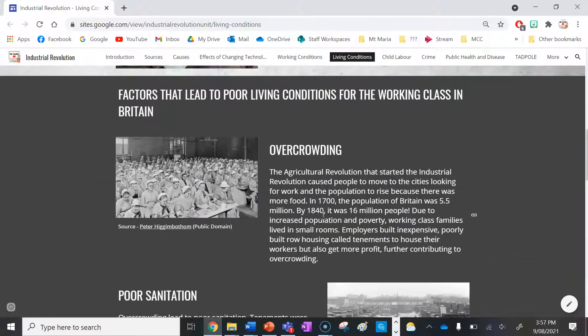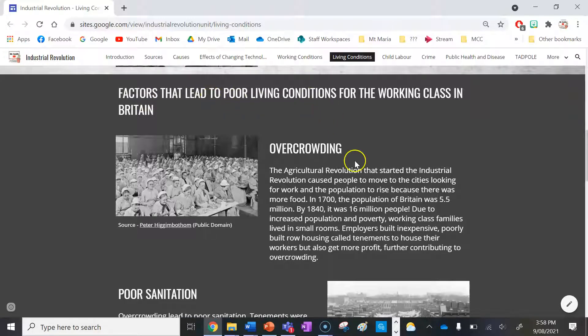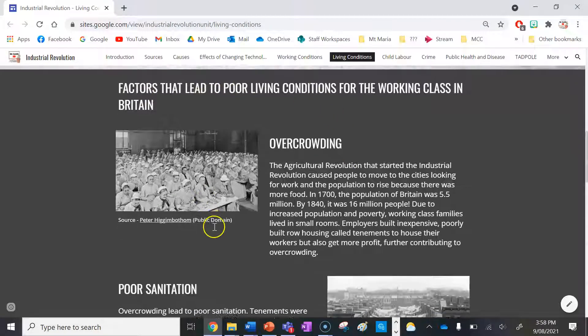Now just a couple of notes here — a couple of topics that sum up the living conditions of working class people during the Industrial Revolution. These are really the factors that led to those poor living conditions.